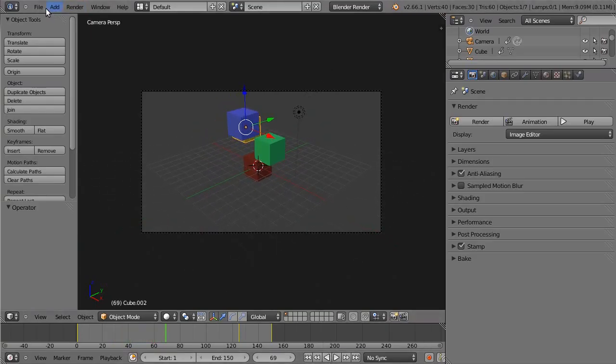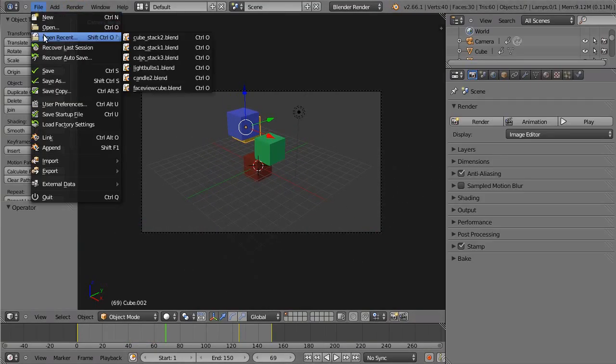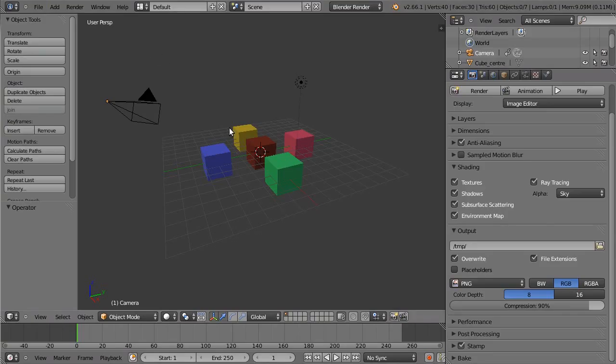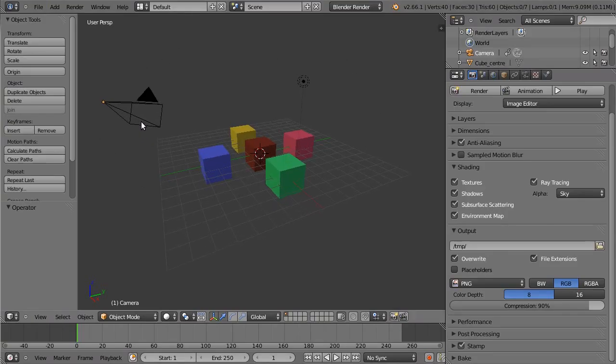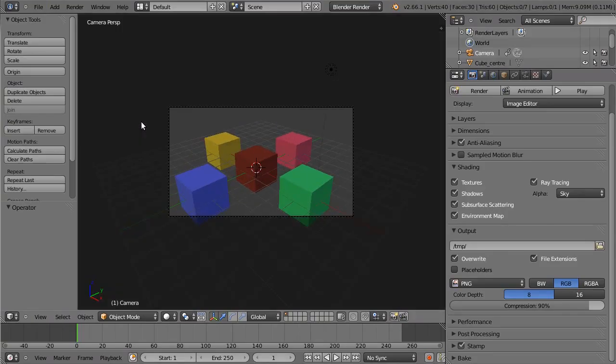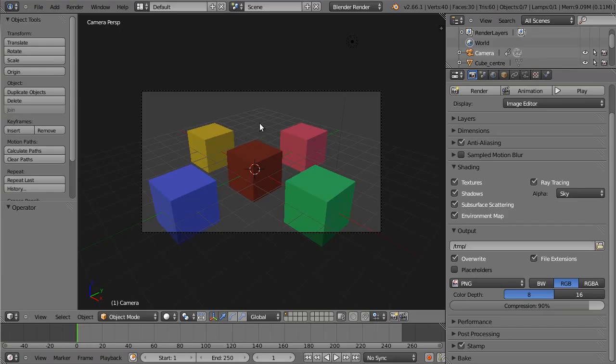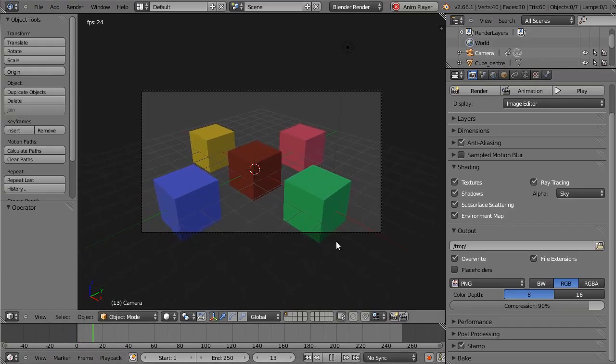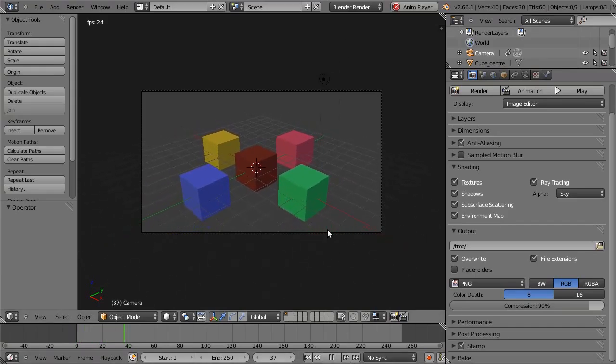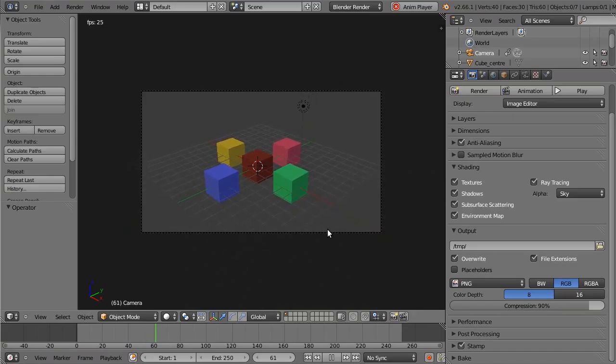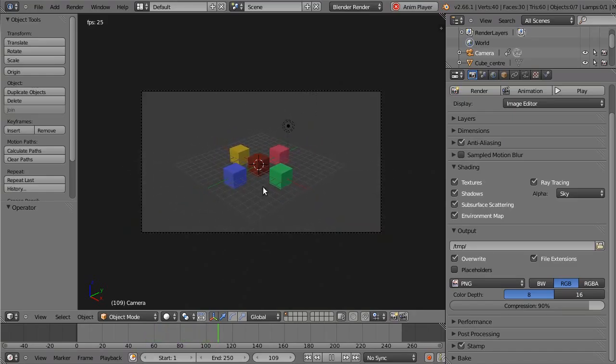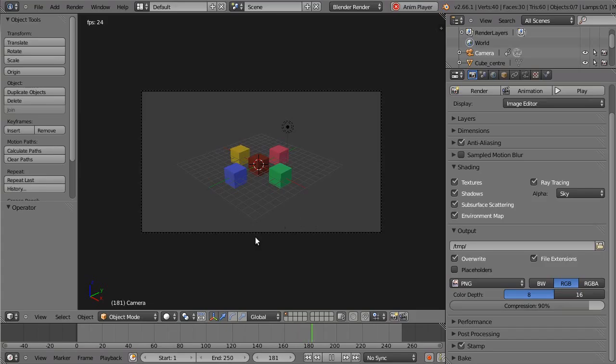Your starting point is the file Cubestack 1. What I have done in here is animate the position of the camera because we haven't really covered camera positioning yet, so that is taken care of for you. It will move backwards so that you can see all of the cube stacking going on in your animation.